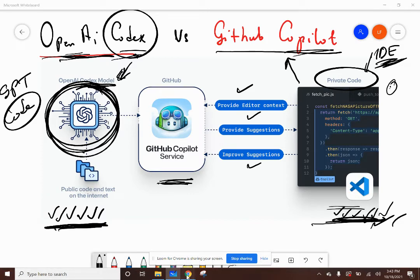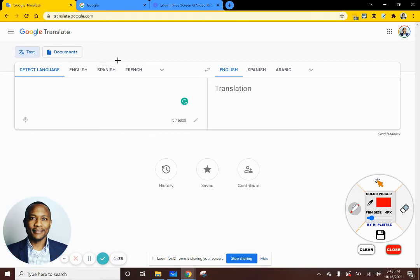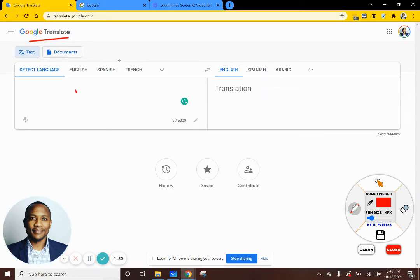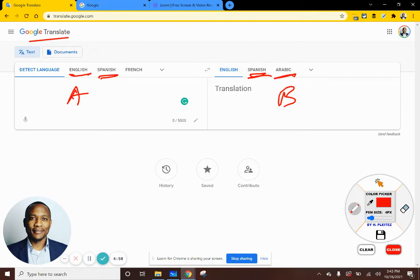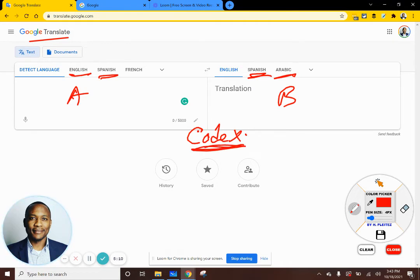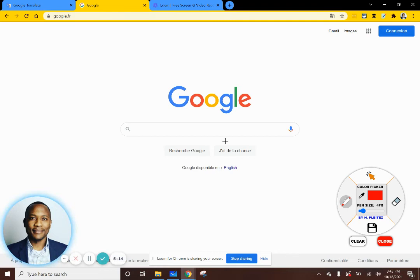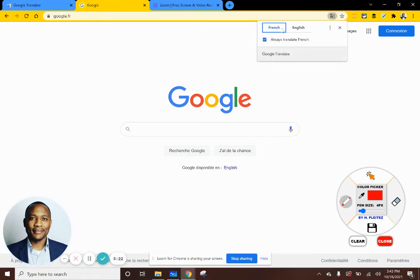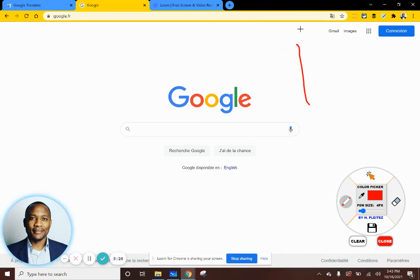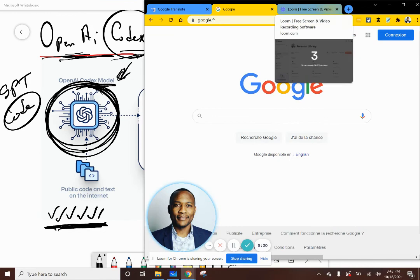A quick analogy: think about Google Translate as a service. Google Translate has an engine that can take one language and translate it to another — English to Spanish, Spanish to Arabic. That Google Translate engine does that translation. Using this analogy, the Codex model is like the Google Translate engine doing the translation. Now, if you go to a website displayed in French, you can use Google's service to translate that website into English.